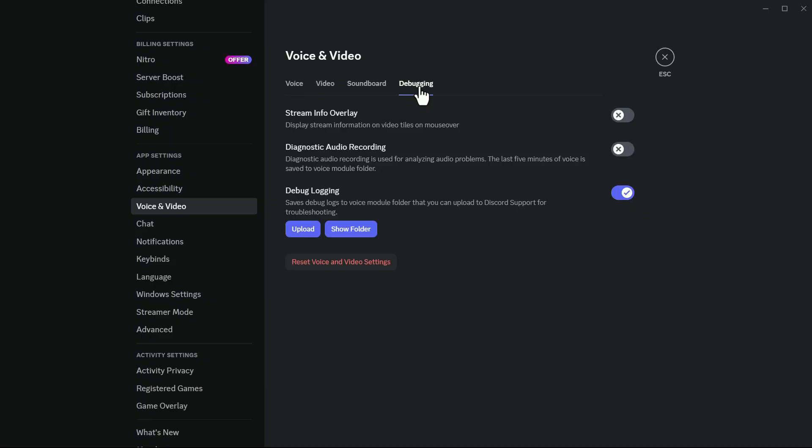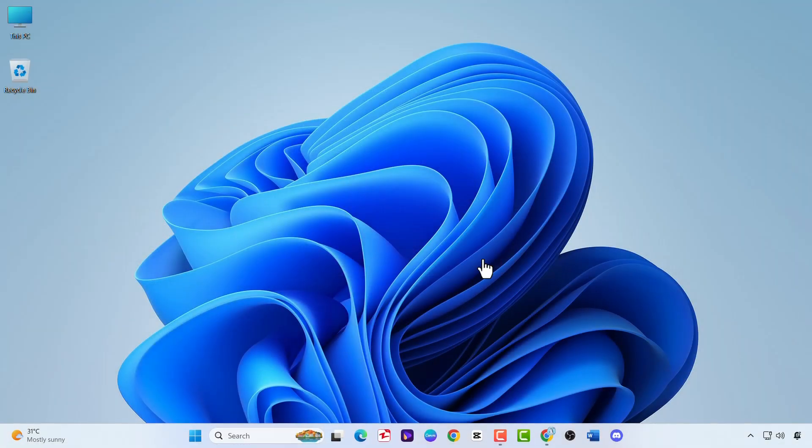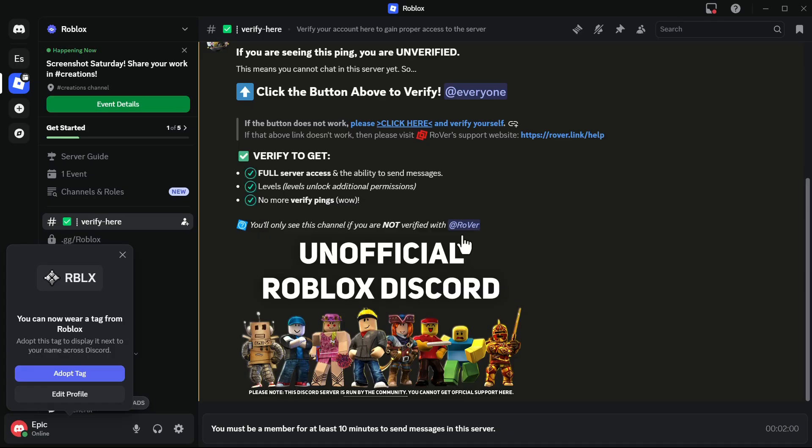On this tab, turn off the debug logging option. In the pop-up, click OK. The app should restart automatically. If it doesn't, close the app and restart it manually.